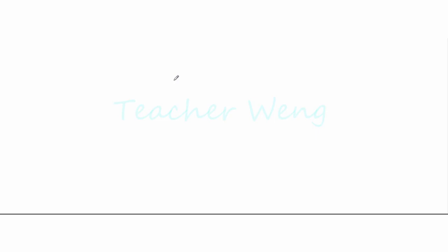Hi, this is Teacher Weng. Welcome to my YouTube channel. In this video, you will learn how to add and subtract more than two fractions using the other technique that I know. So if you want to learn this technique, keep on watching.